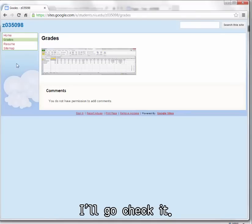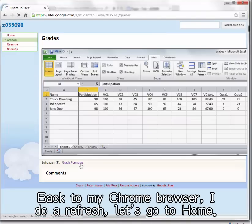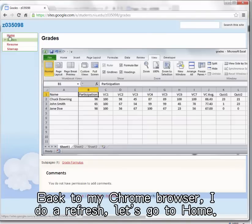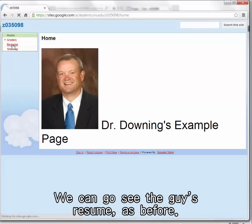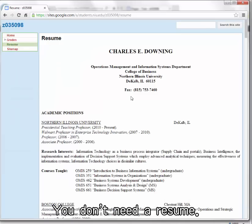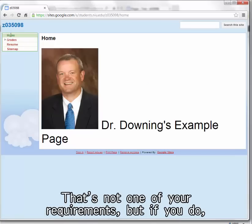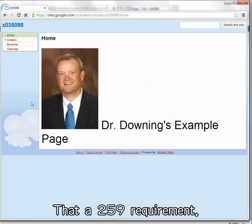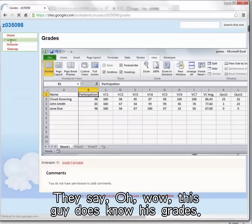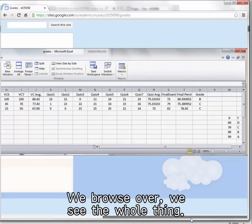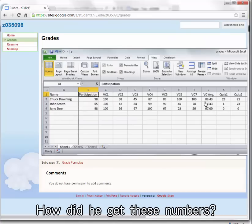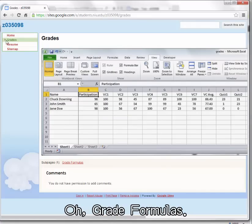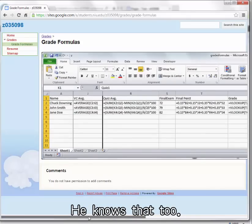I'm done with that. I'll go check it back to my Chrome browser, I do a refresh. Let's go to home. You can see there's home, we can go see the guy's resume as before. You don't need a resume, that's not one of your requirements, but if you do there it is. That's a 259 requirement, but your requirements are grades. Oh wow, this guy does know his grades.